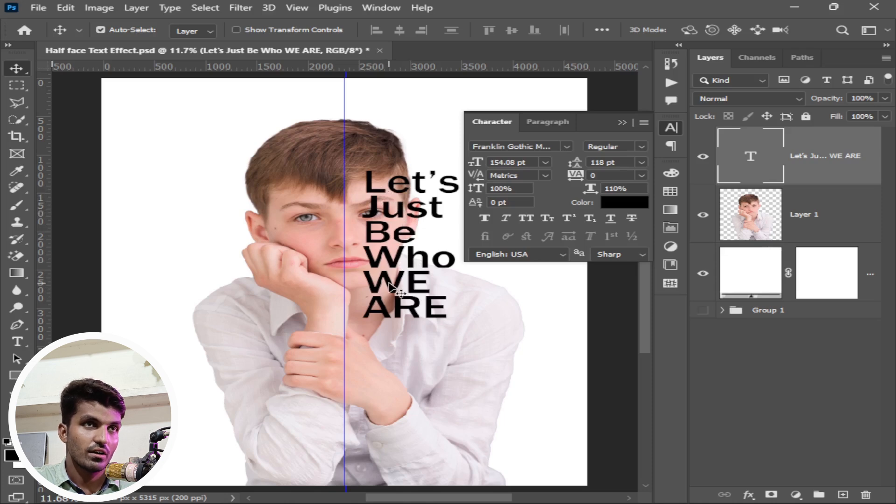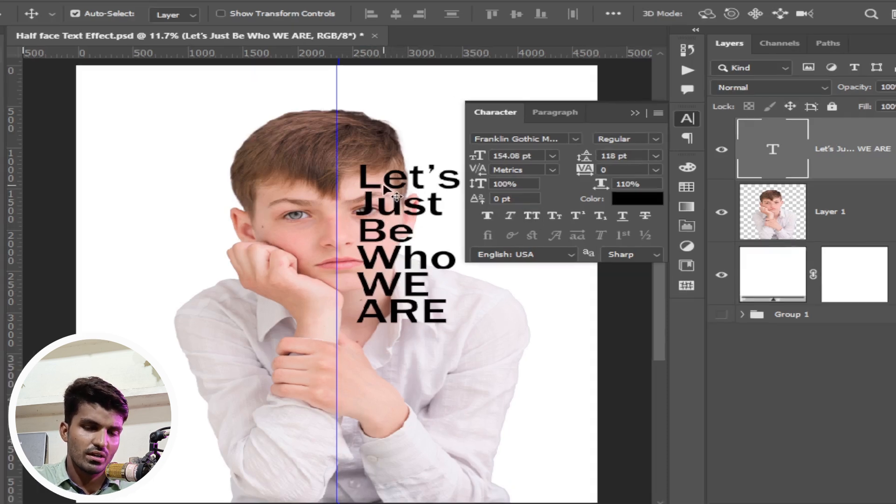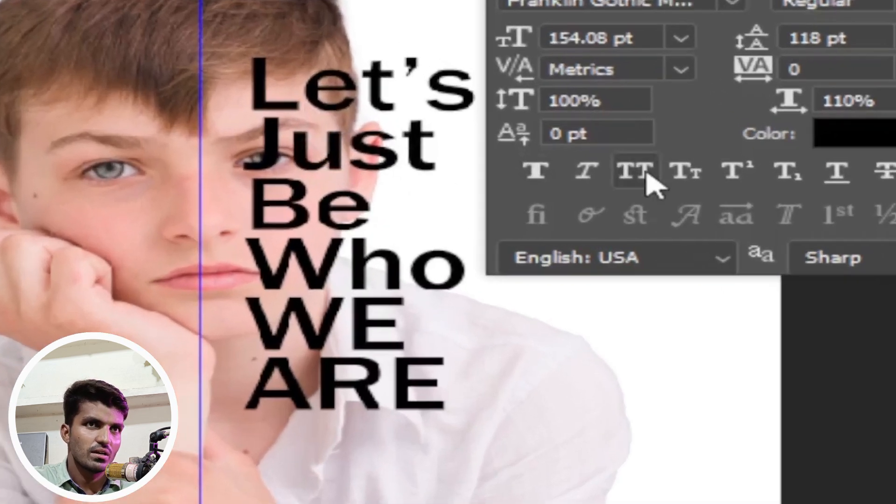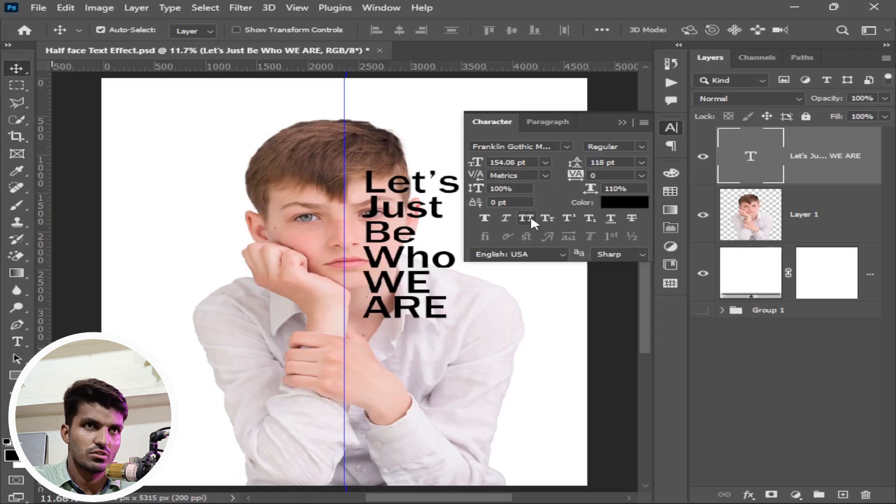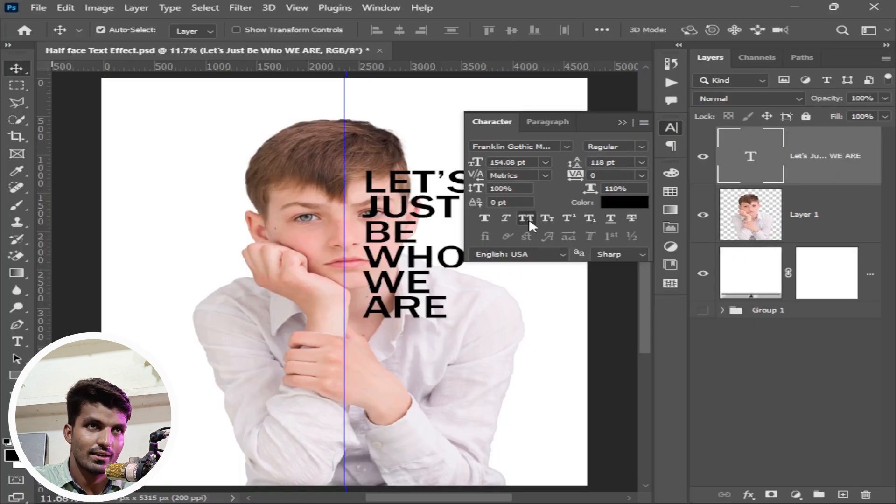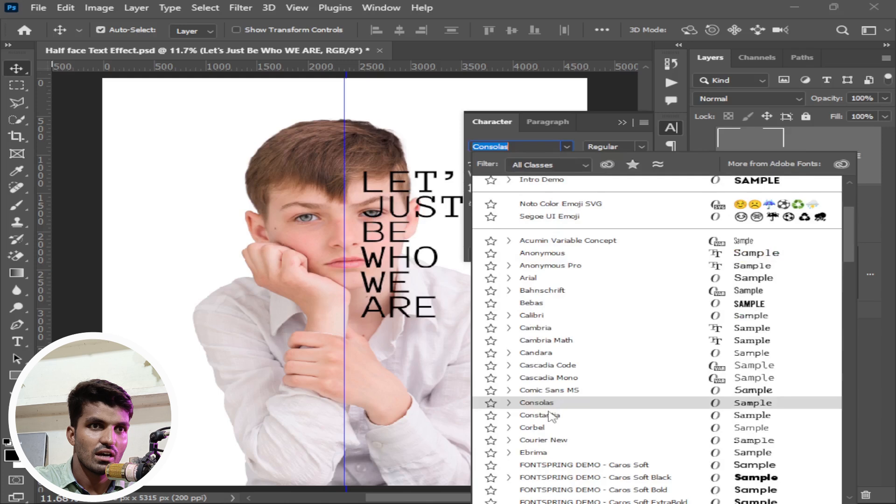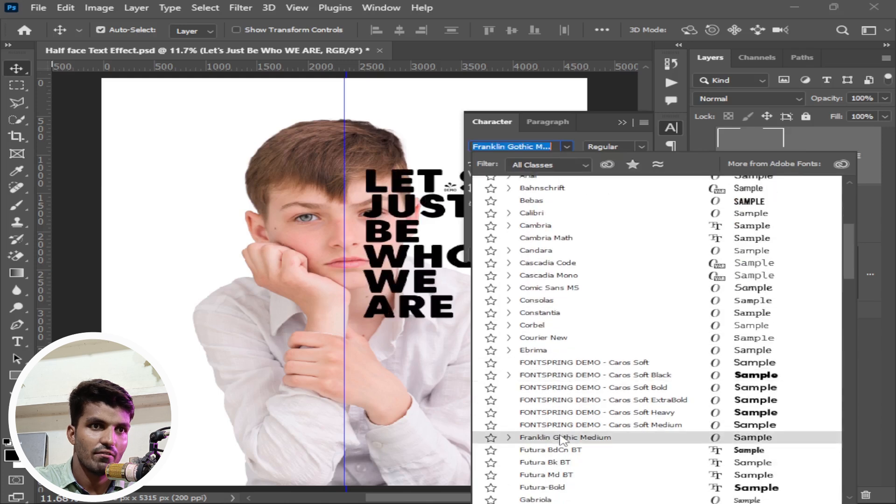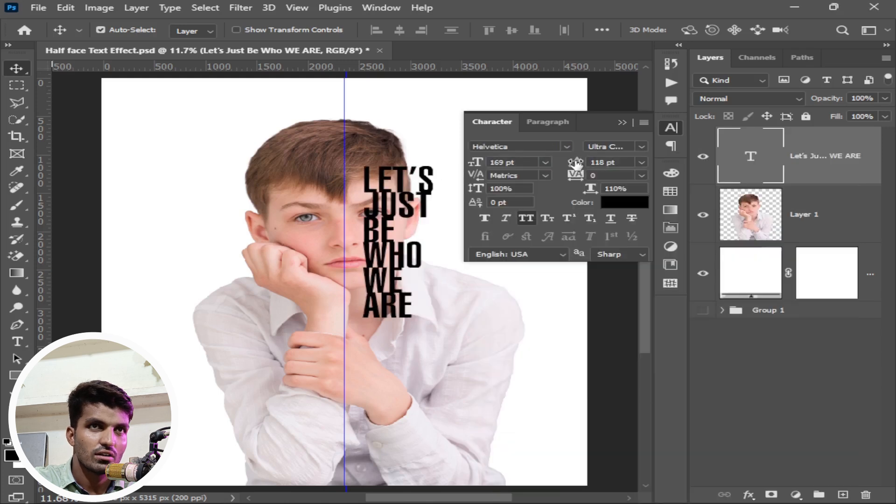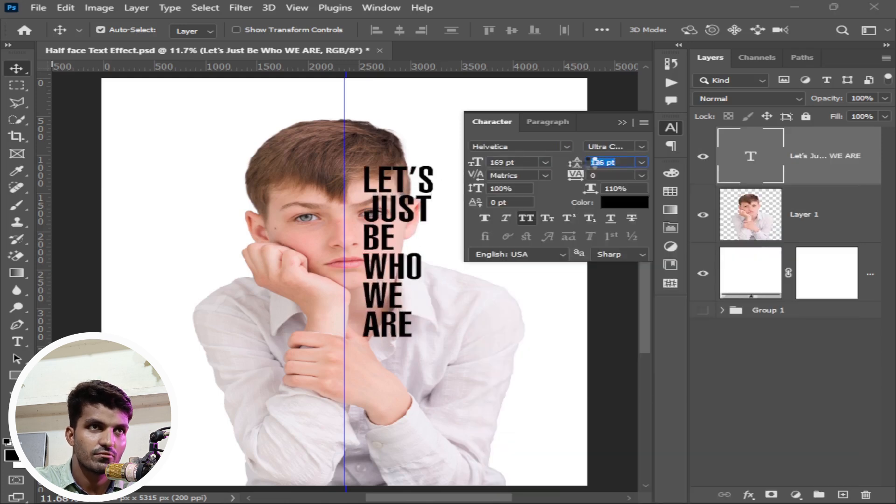I want all the letters big, so you can type big letters or simply click on this. You can see all caps means all capital. You can change the font from here. In this case I will use Helvetica. Now decrease this leading area where you like it.